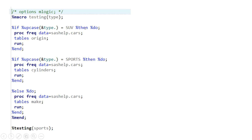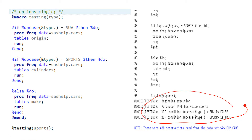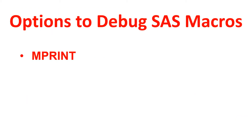Suppose you run this code and it shows an error and you are not able to figure out where it's going wrong. If you could get information showing what part is resolving to what values, that's going to be really very helpful. So that's what we're going to learn today. Until now we've understood MPRINT, and with the help of MLOGIC you can get that kind of information.